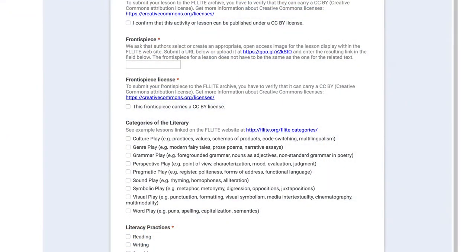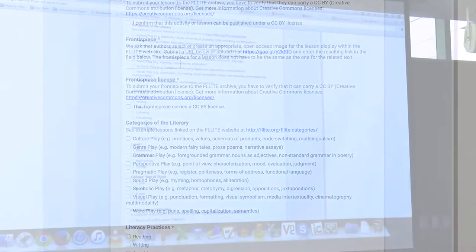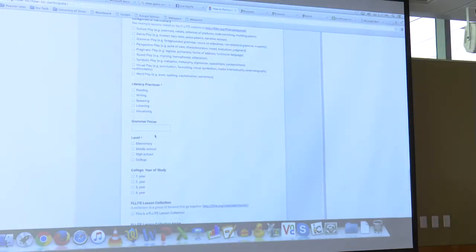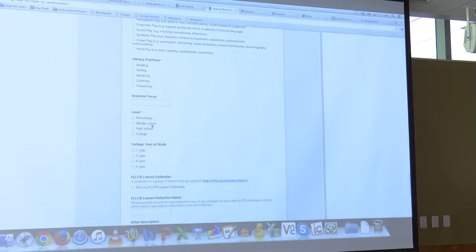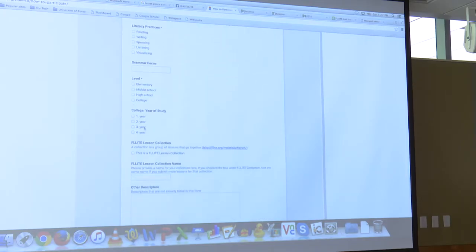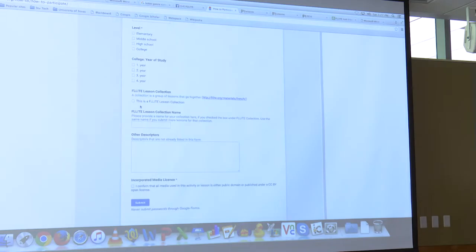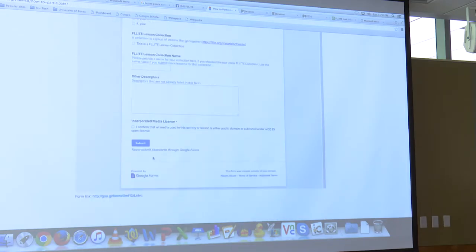Here are the literary categories we've talked about. You can choose more than one if you're doing several of them. What practices does your activity have — reading, writing, speaking, listening, visualizing? Are they all there or is it really focused on just one? Grammar focus — we want you to type in a grammar word. Level — elementary, middle school, high school, college, and if college, what year? You can skip the collections and then hit submit.